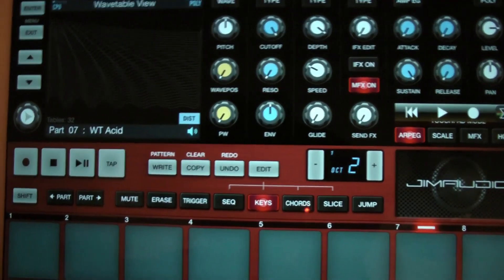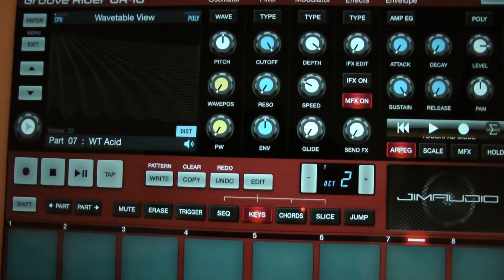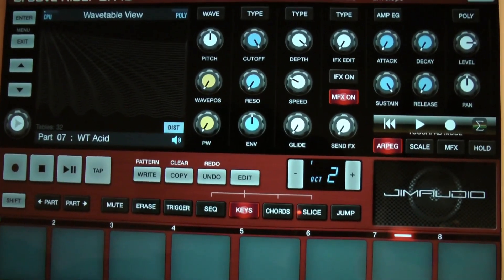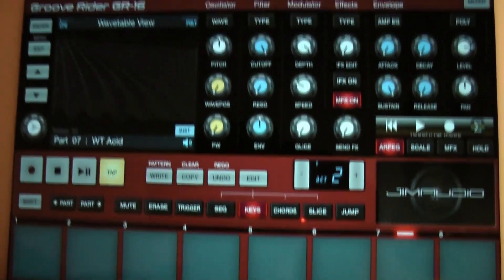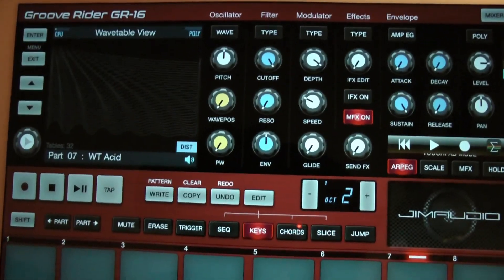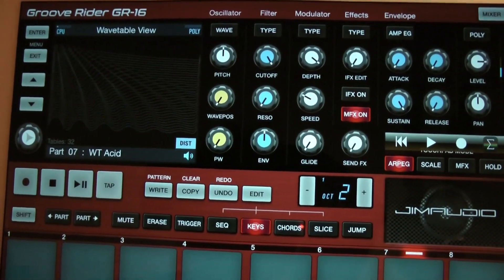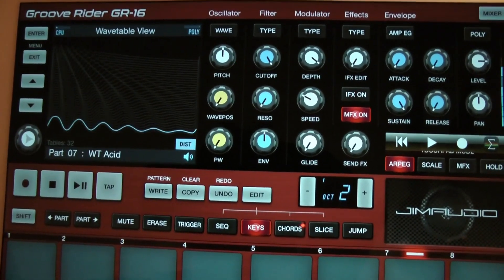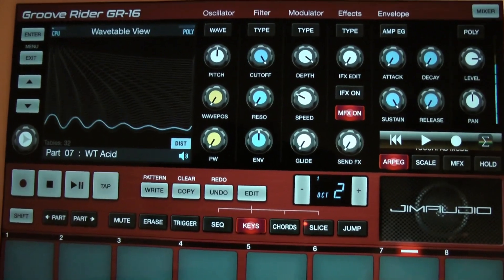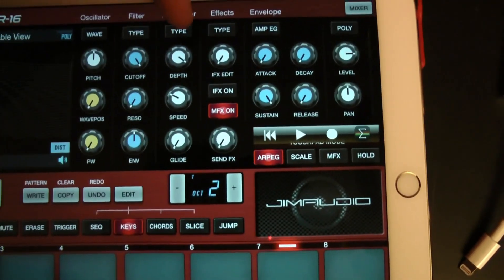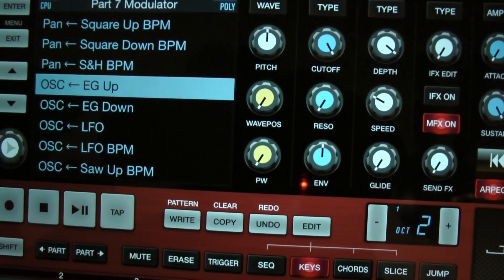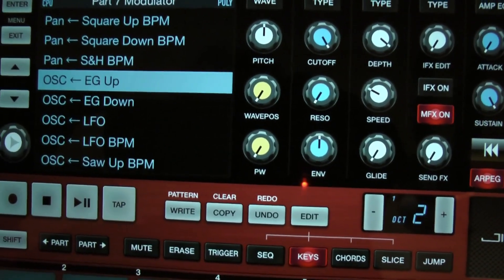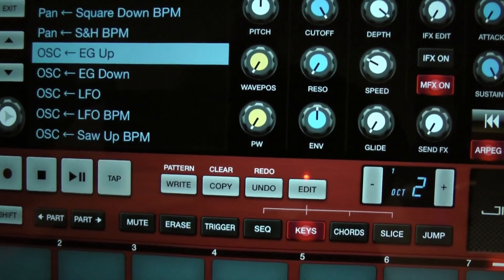A technique I see in a lot of Jim's presets with the wavetable is this type of thing. When you trigger it, it goes through the wavetable in this manner. And that is achieved by going into the modulation and setting it to oscillator EG up or EG down.